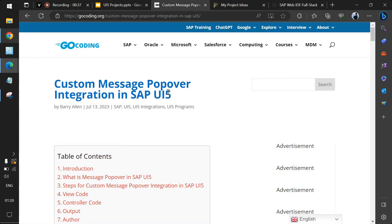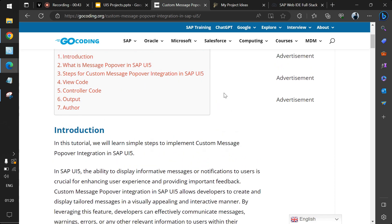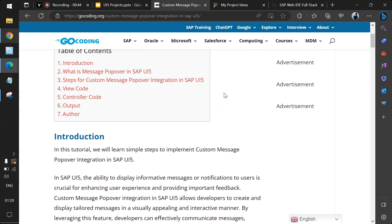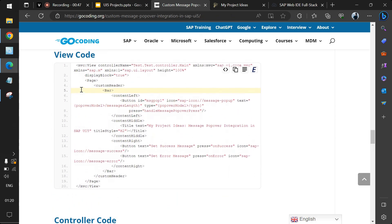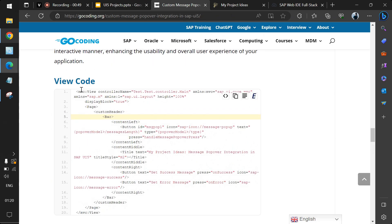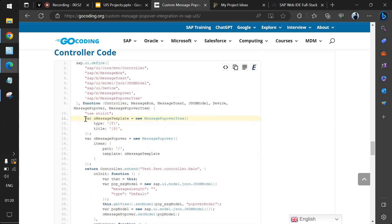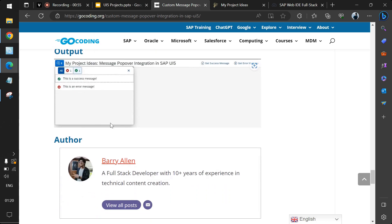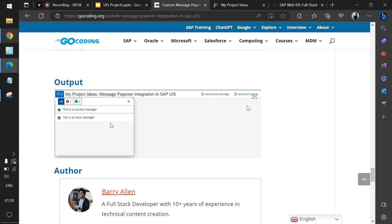Before we start, we'll share a link in the description of the video where you can find all the theoretical knowledge as well as the code we are going to discuss. It contains the code for the view (the XML file), the code for the controller (the JavaScript file), and also shows the output — how it exactly looks.